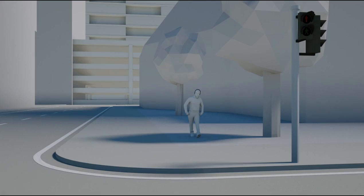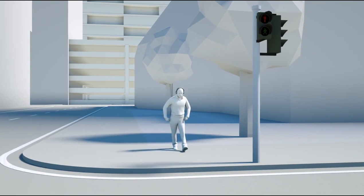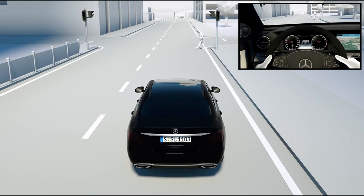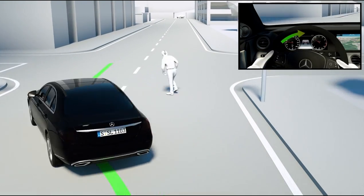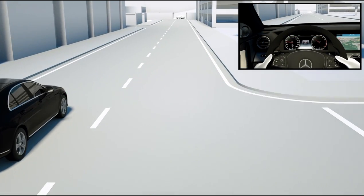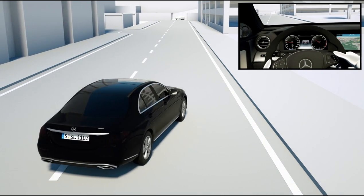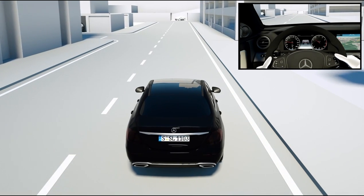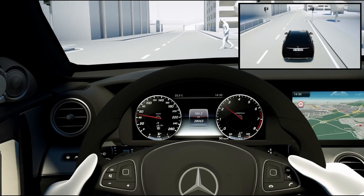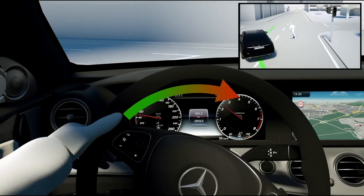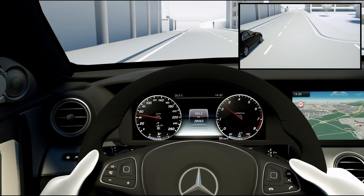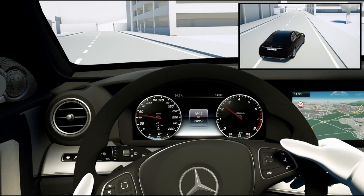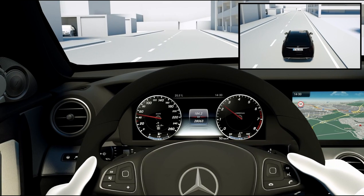This likewise new system ideally complements the pedestrian detection function of Active Brake Assist. When the driver deliberately or instinctively performs an evasive maneuver in a dangerous situation, this function can assist by adding precisely calculated steering torque to support the movement of the steering wheel. This helps the driver to avoid the pedestrian in a controlled manner while subsequently facilitating the straightening up of the vehicle to allow the situation to be negotiated safely.